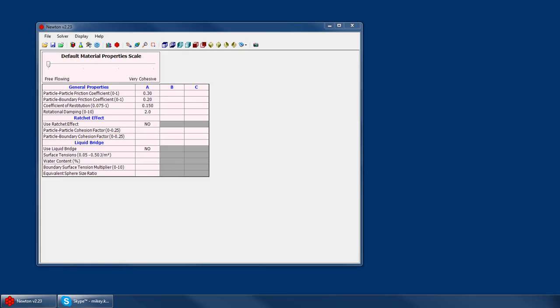Welcome to the Newton Tutorial Series. I'm Michael Cruz with AC Tech, and this tutorial is going to provide a quick overview of the inputs on the material properties page.